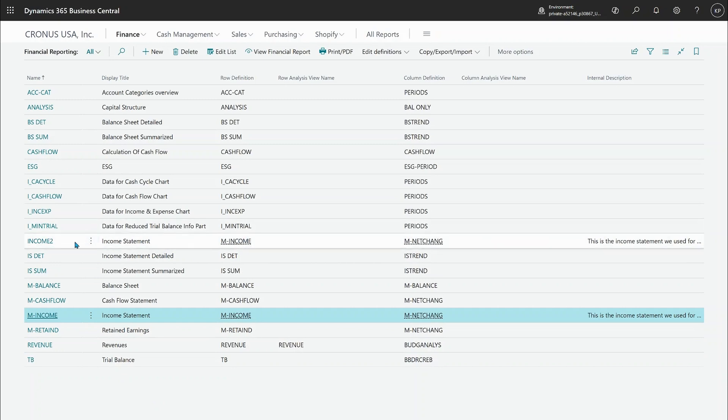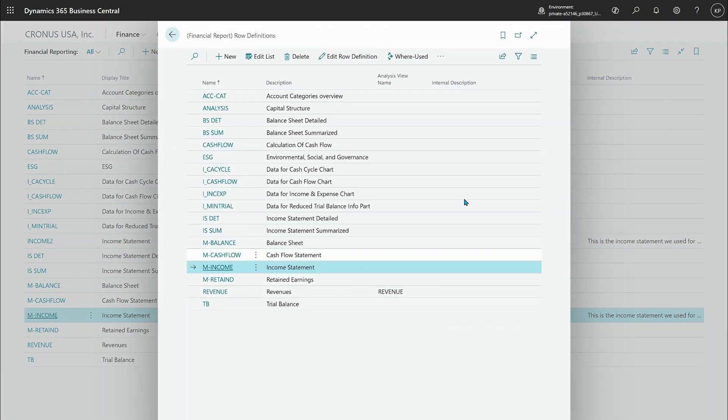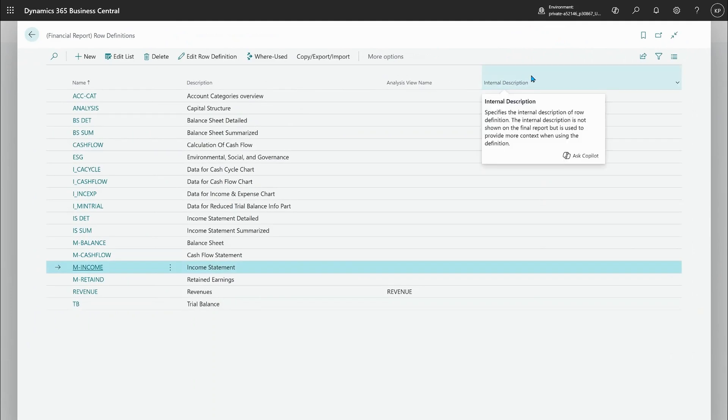Let's dive into the row definition first of this income statement and I'll just simply go navigate here. Just for report definitions, the column definitions now have the ability for you to document them with an internal description...